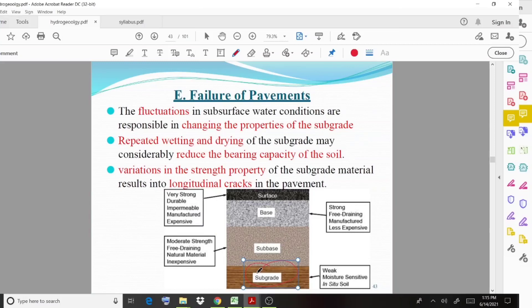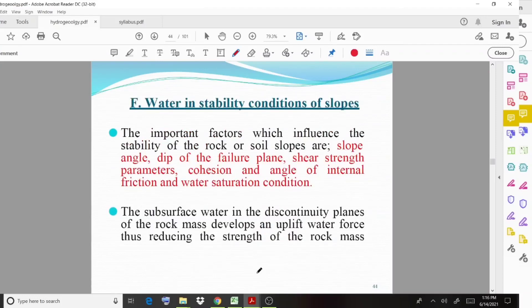You can observe a diagram showing the surface, base, sub-base, then subgrade, and the different properties regarding each layer are also mentioned. The topmost layer is very strong and durable. The bottom layer is moisture sensitive — water and moisture sensitive — so those are the properties regarding the different layers.